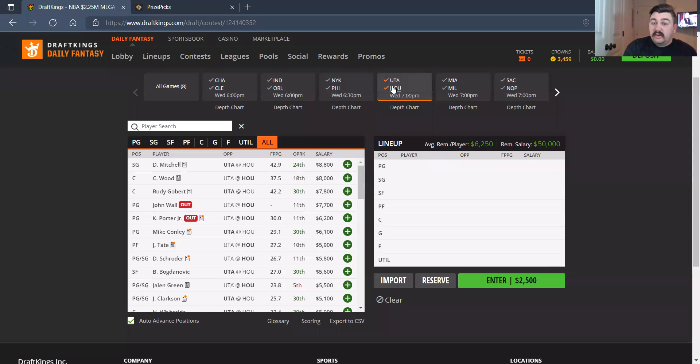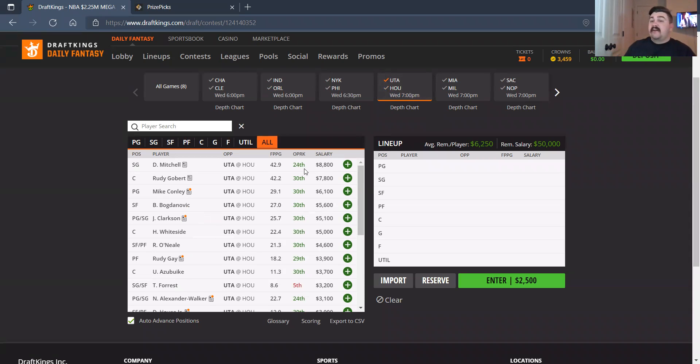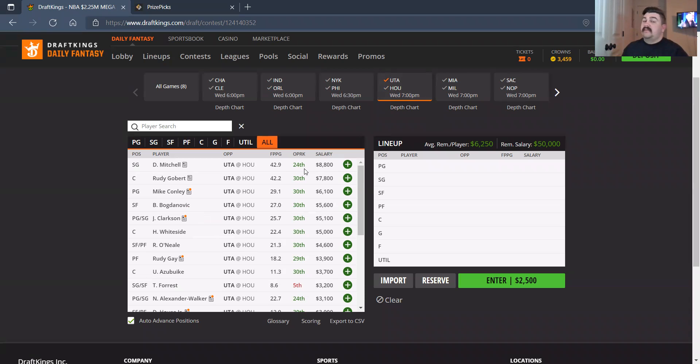Let's go to Utah and Houston. On the Utah side, everybody's healthy, so you know what that means. I'm not really a huge fan of healthy teams. Donovan Mitchell, 8,800, no thank you to me. Rudy Gobert, 7,800. This matchup is good. He has the potential to flare up in the frontcourt, so I do like that. Mike Conley, Bogdanovic, no thank you on either one.